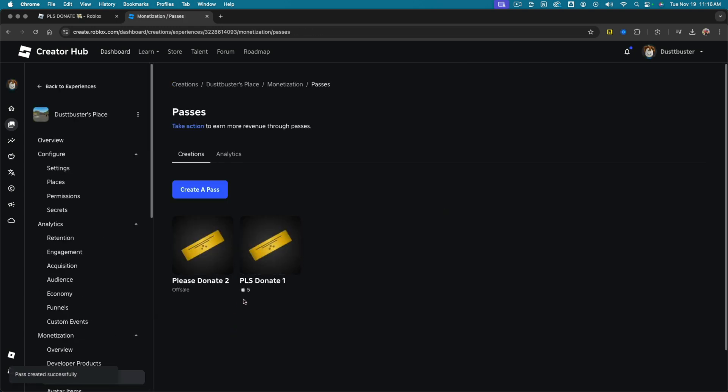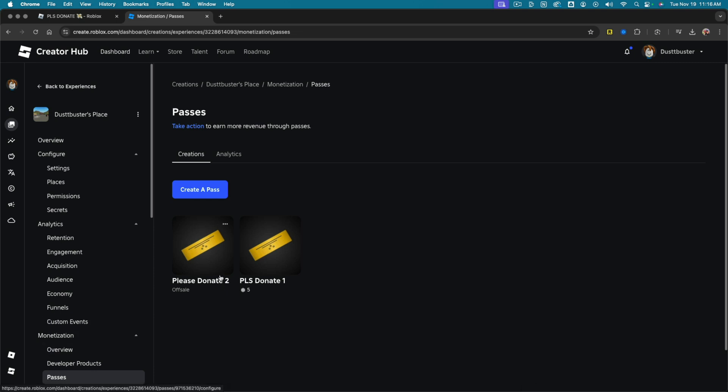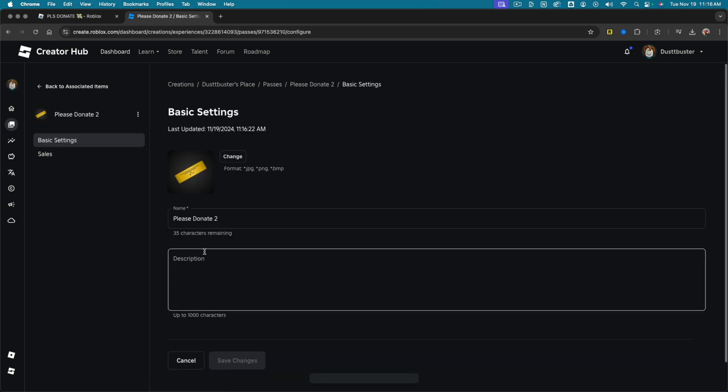That's going to create another pass and you'll see your different passes here. Now you're not done. You need to go ahead and go and select your passes once more and click into the pass you just created. You have to put that pass on sale.